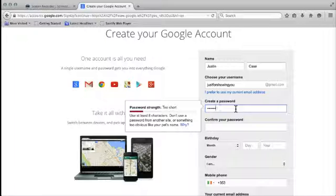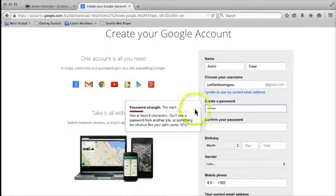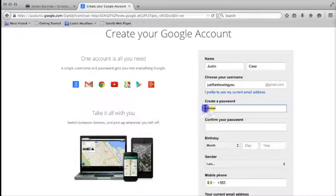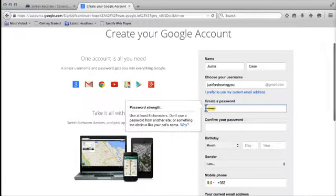You can see here that I've typed in seven letters, so it's given me the indication that it's too short. I'm just going to go back and pick something else instead.